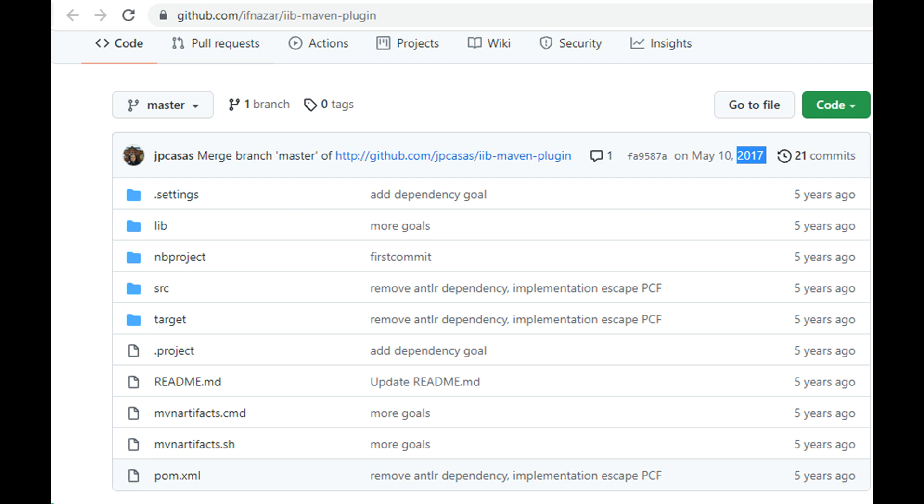They are available in lib folder of the previous GitHub repo.